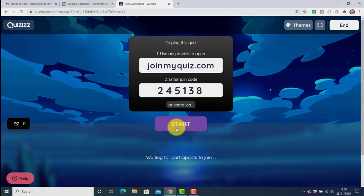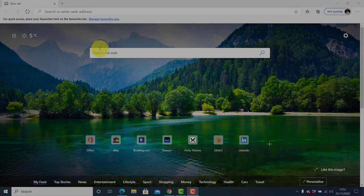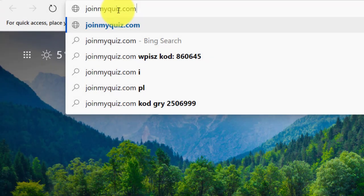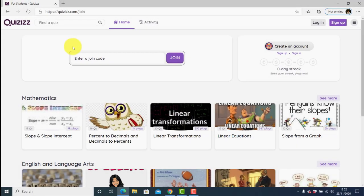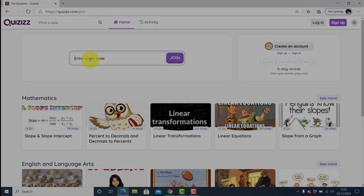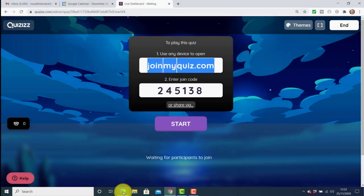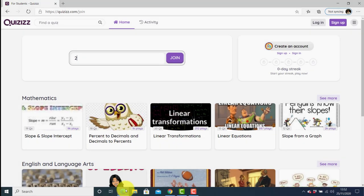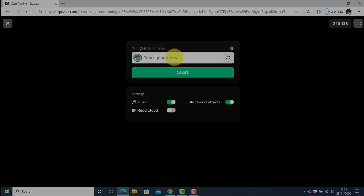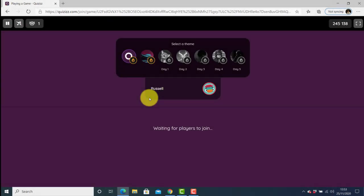I'm going to show this in action by logging in on another browser as a student. I write in that address — it opens a page where students add the join code. Jumping back, the quiz code is 245138. Logging in as the student, I enter 245138 and immediately I'm able to join the activity. Students add their names, which is useful for tracking. They click Start Now — the game hasn't started yet, just waiting for other players and for the teacher to start.